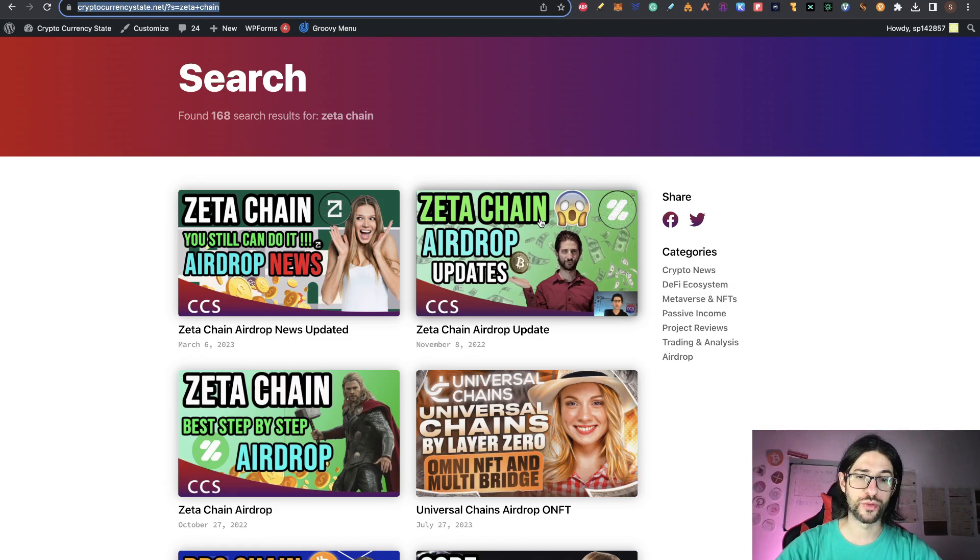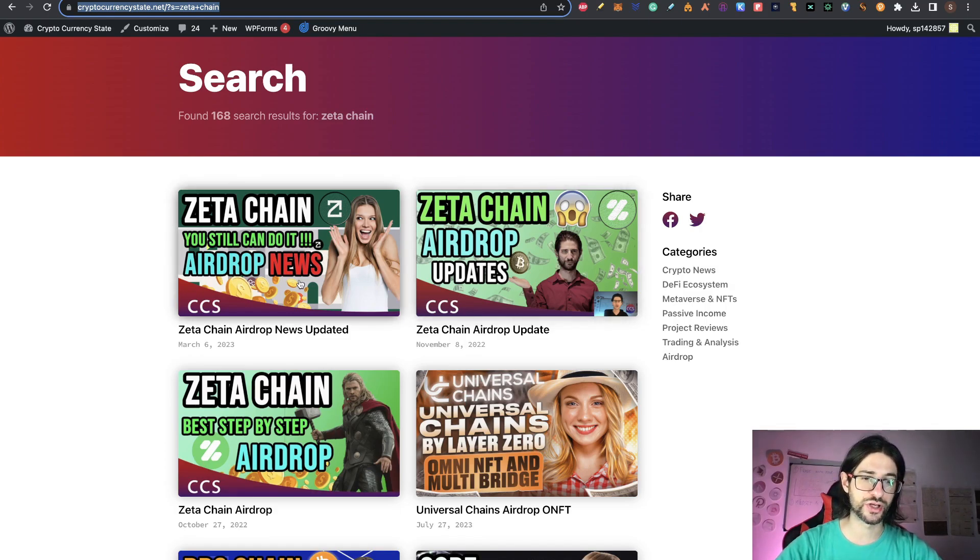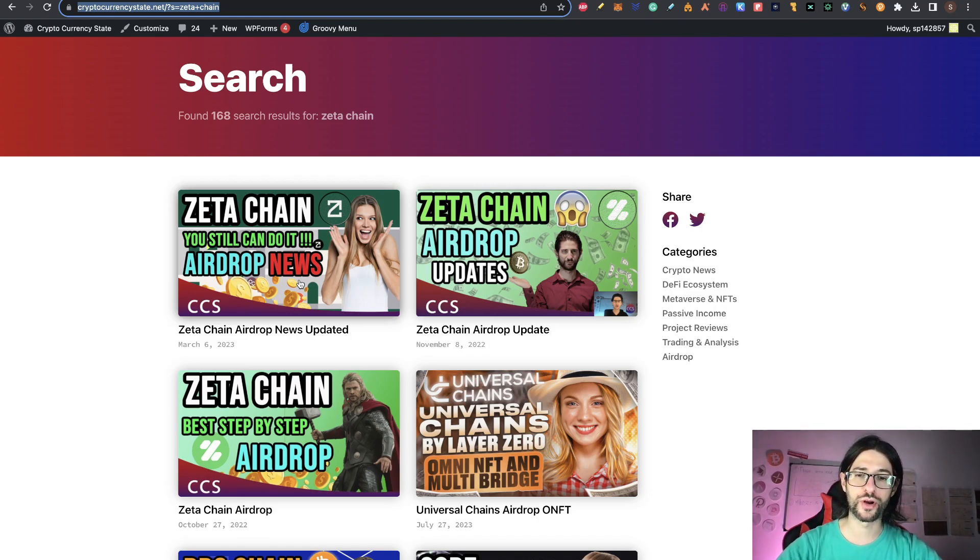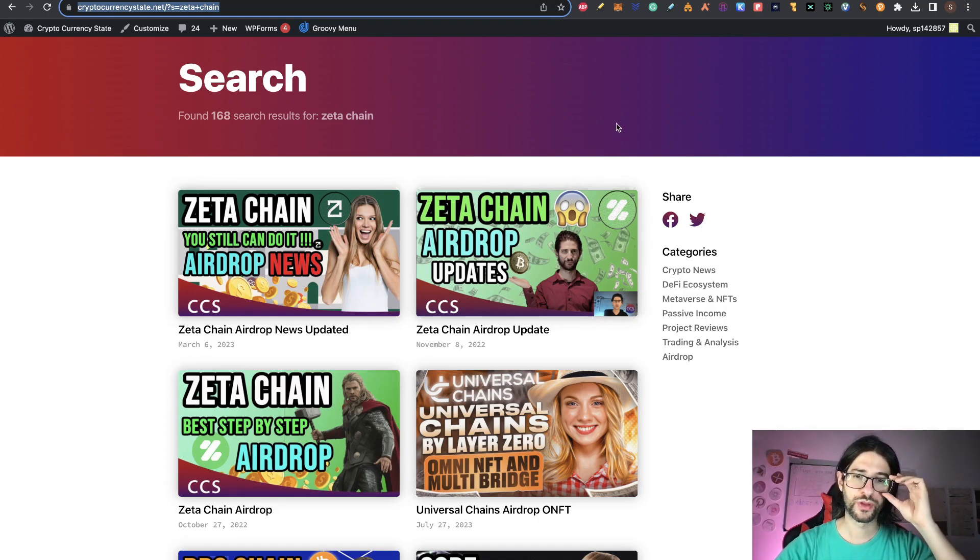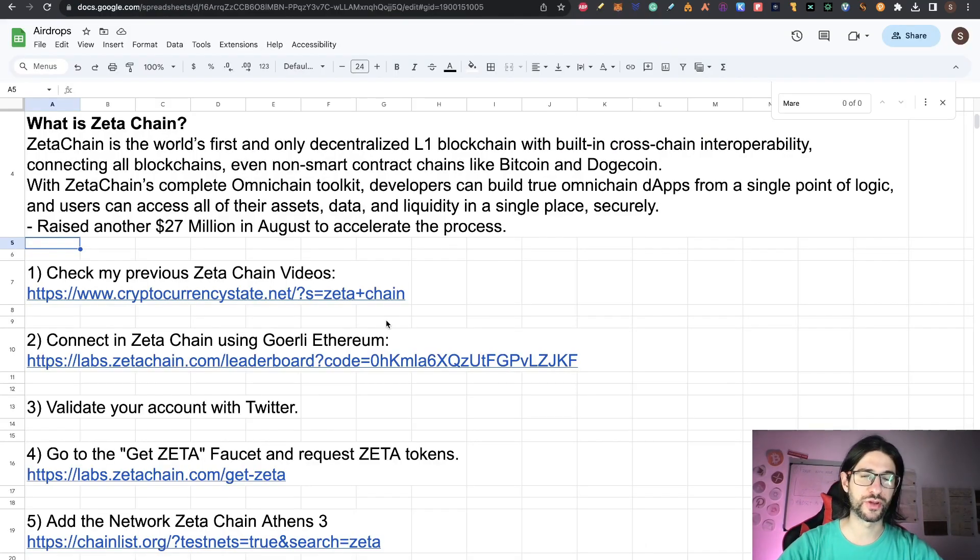Some updates on November 2022. And I did another video on news and stuff of Zeta Chain on March 6 of this year. So in there, I just didn't cover it anymore about Zeta Chain. I have been doing some transactions to get points. But first, check this video so you are really into Zeta Chain.